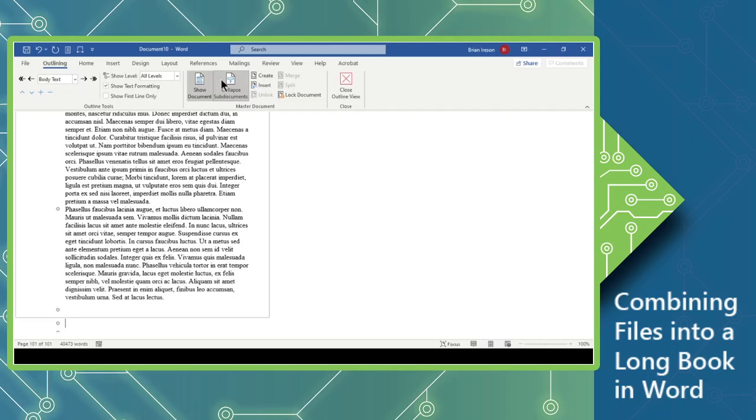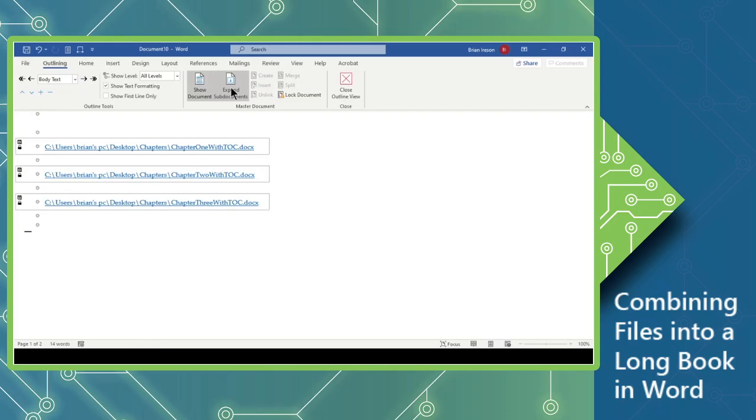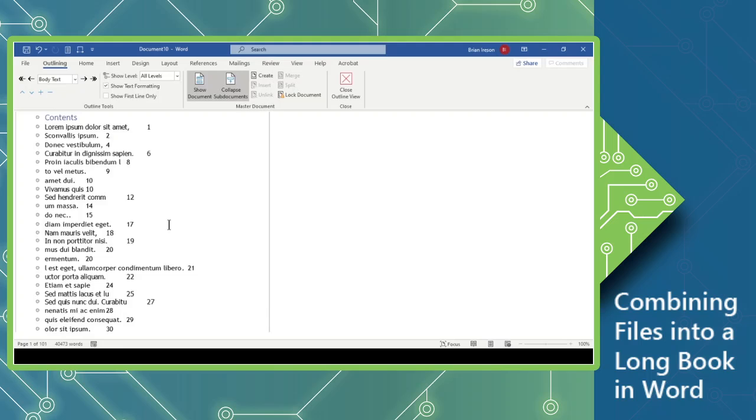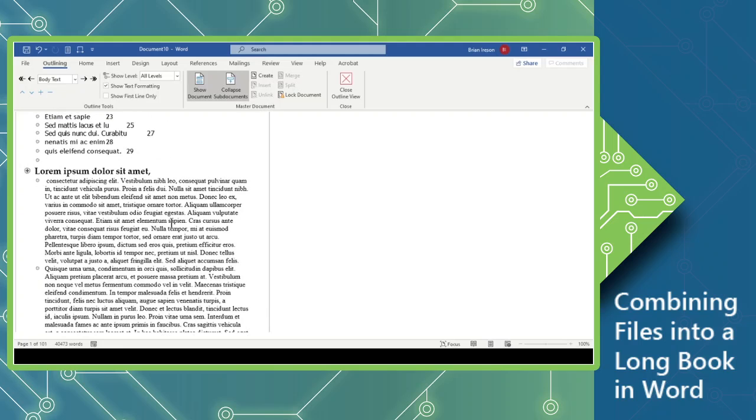Now, you'll notice the Collapse sub-documents, which when clicked will show you the files that are being combined to create that larger document. When we click Expand, we will now see all of the contents held in each of those.